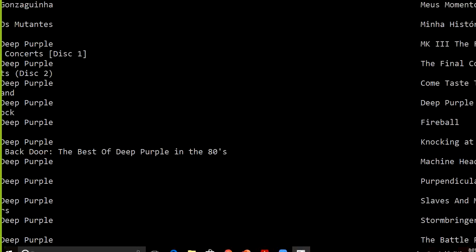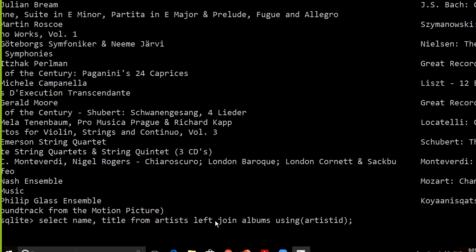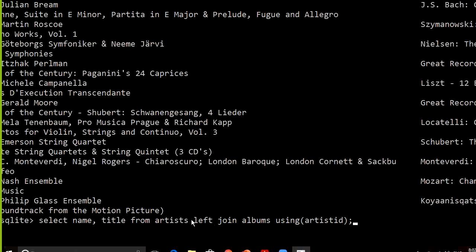In SQLite we write LEFT JOIN, not LEFT OUTER JOIN. SQLite doesn't have RIGHT JOIN or FULL OUTER JOIN directly, but we can simulate them. For a right join, just swap the table positions. For a full outer join, apply UNION between two left joins — one where the artists table is on the left, and one where the albums table is on the left — to get the equivalent of a full outer join.